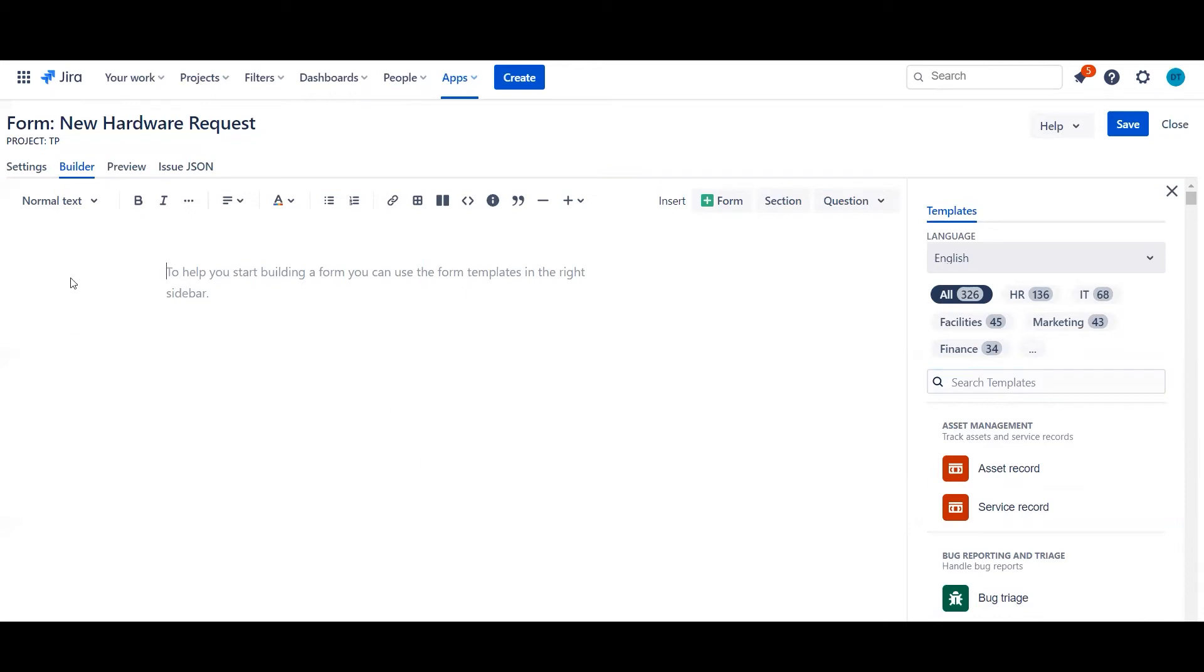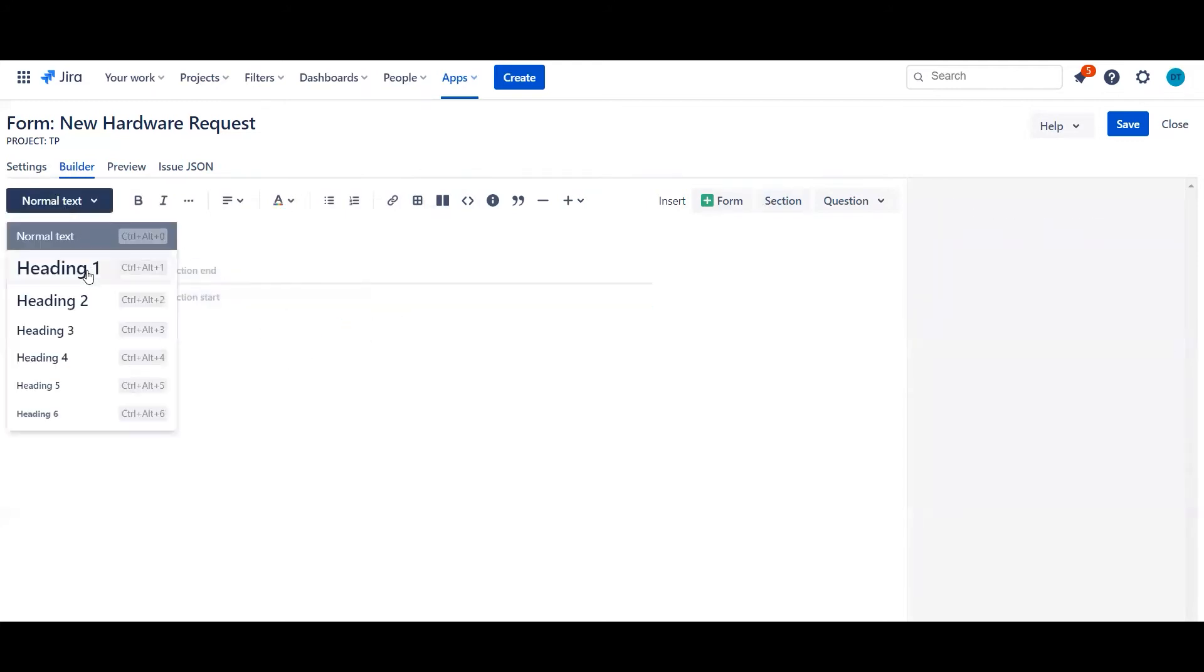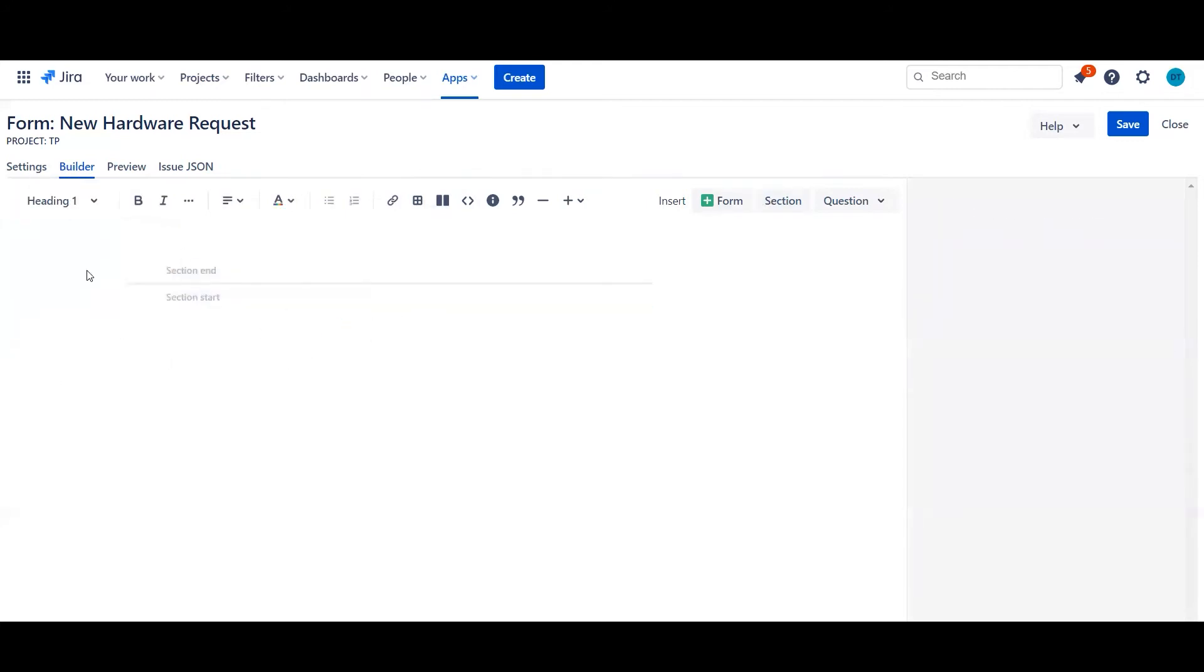Now as you can see it kind of looks a bit like a Confluence page with very similar icons in terms of layouts, code snippets, tables, etc. And it builds in a very similar manner. But to start with we're going to go ahead and create a new section. We're going to give this a heading of introduction where we can provide some description of the form's use here. Brilliant.